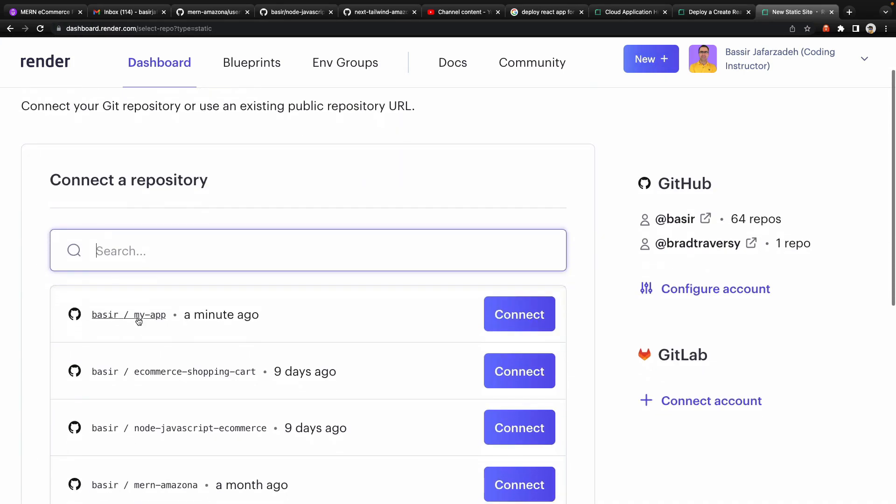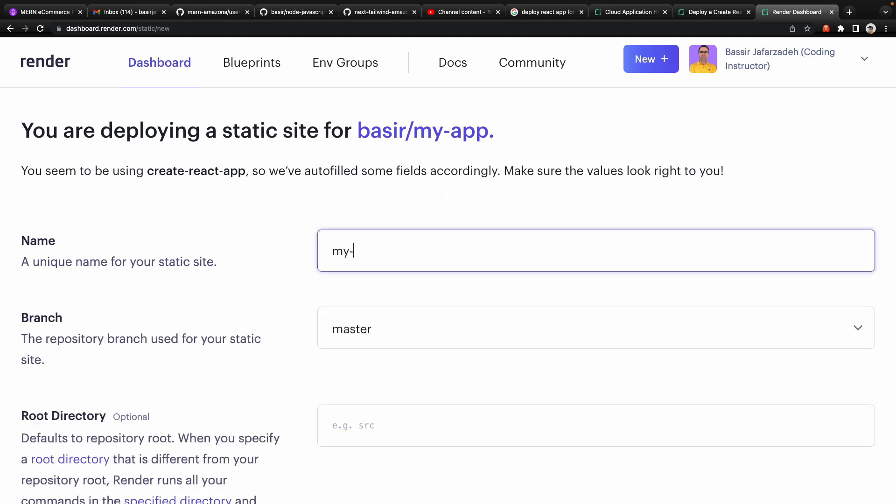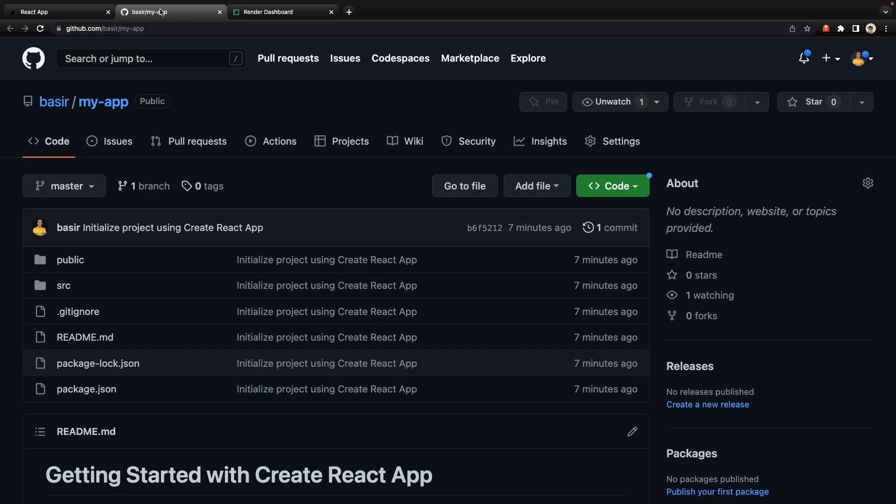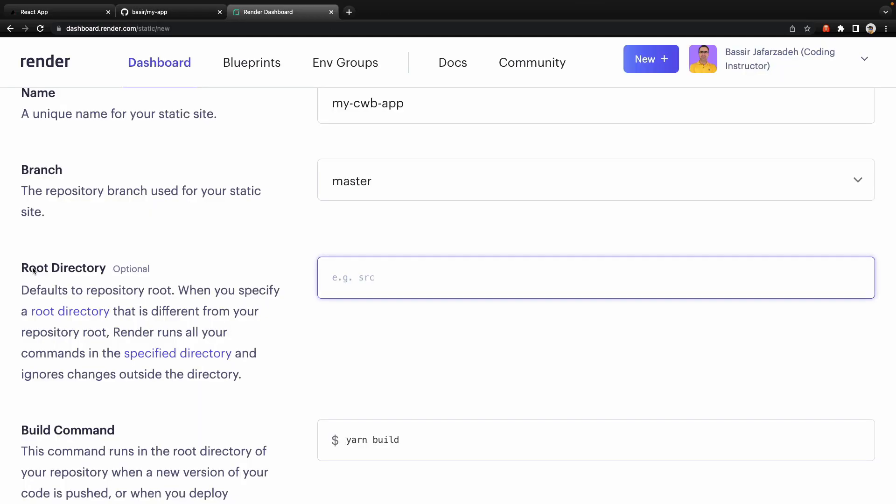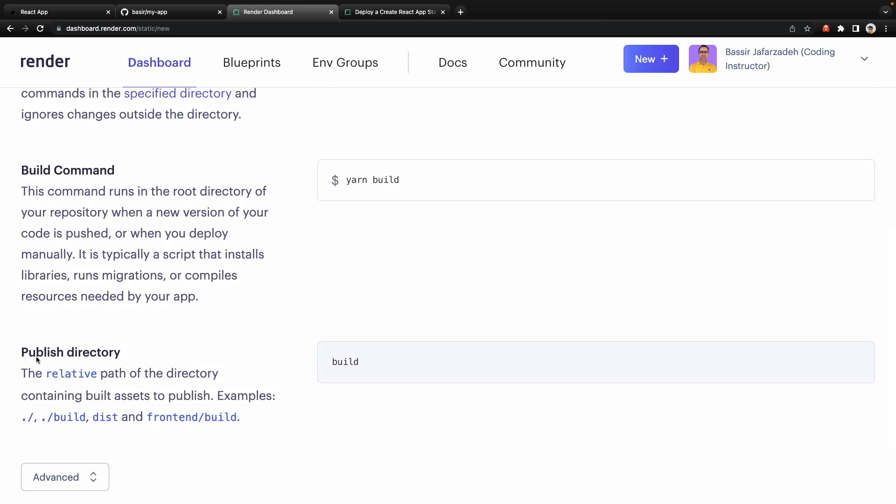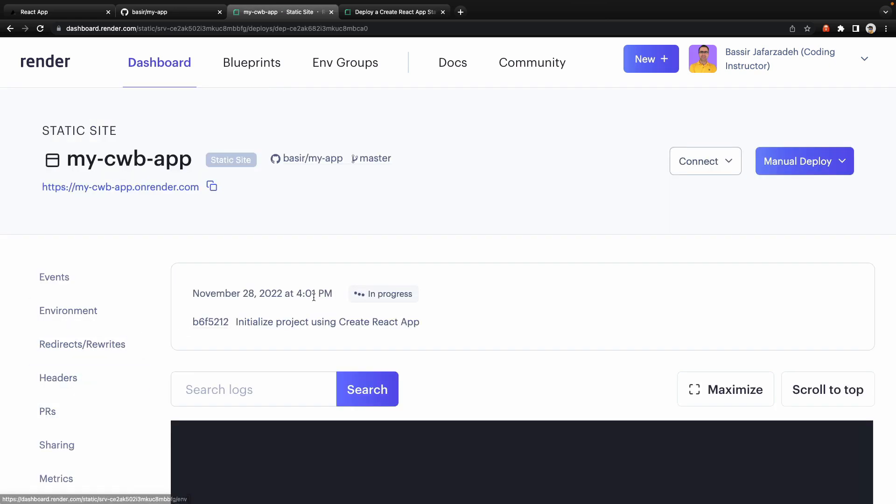Let's click on new, select static site, select my-app, the newly created React application on GitHub and click on connect. Enter a unique name for your static website, like I just set my-coding-webmaster-app to make it unique. Select a branch, for the branch select master because in your repository you have master branch. For root directory keep it as it is. For build command select yarn build and for publish directory keep build. Then click on create static site.